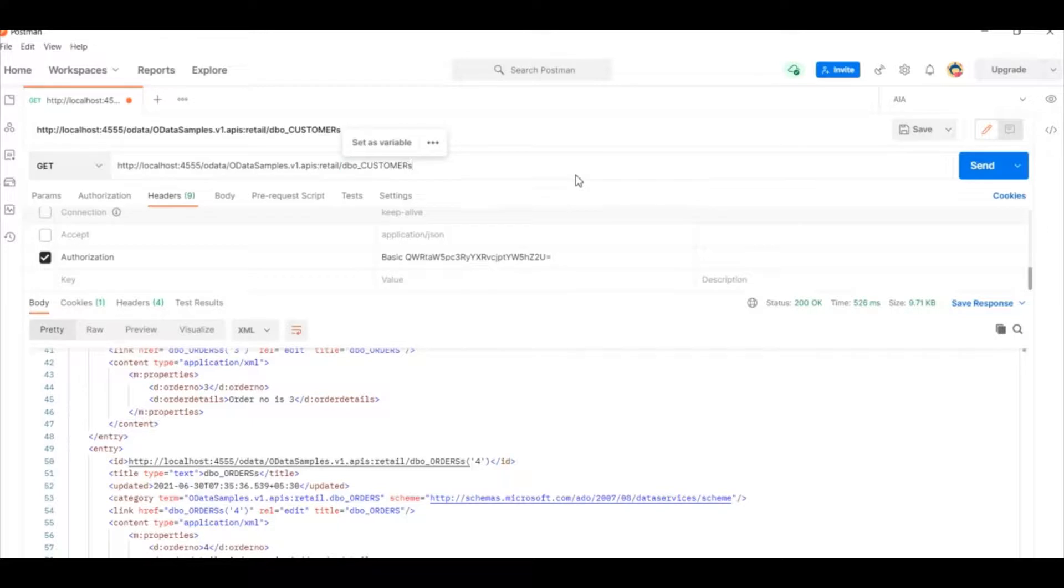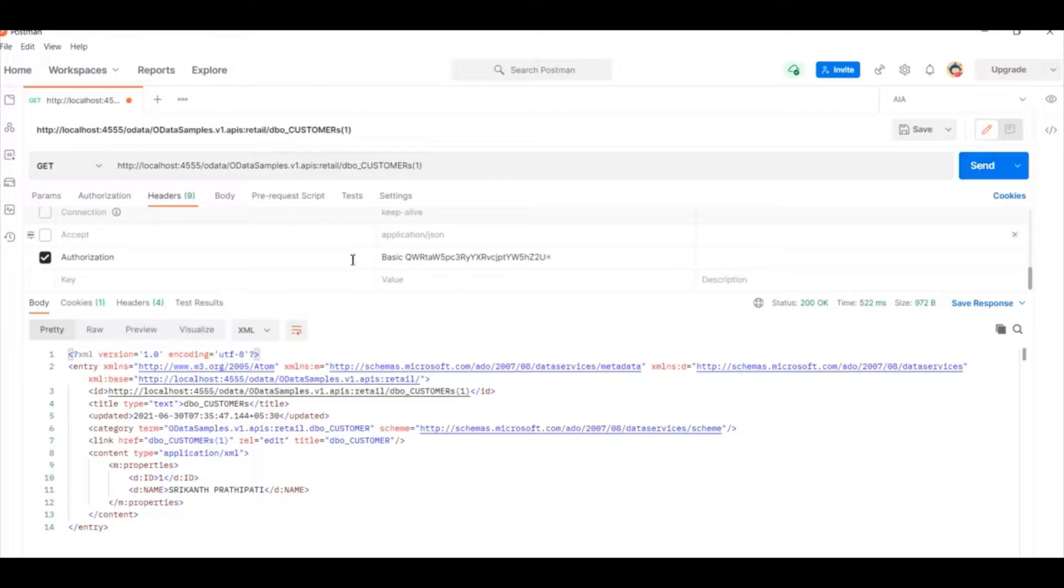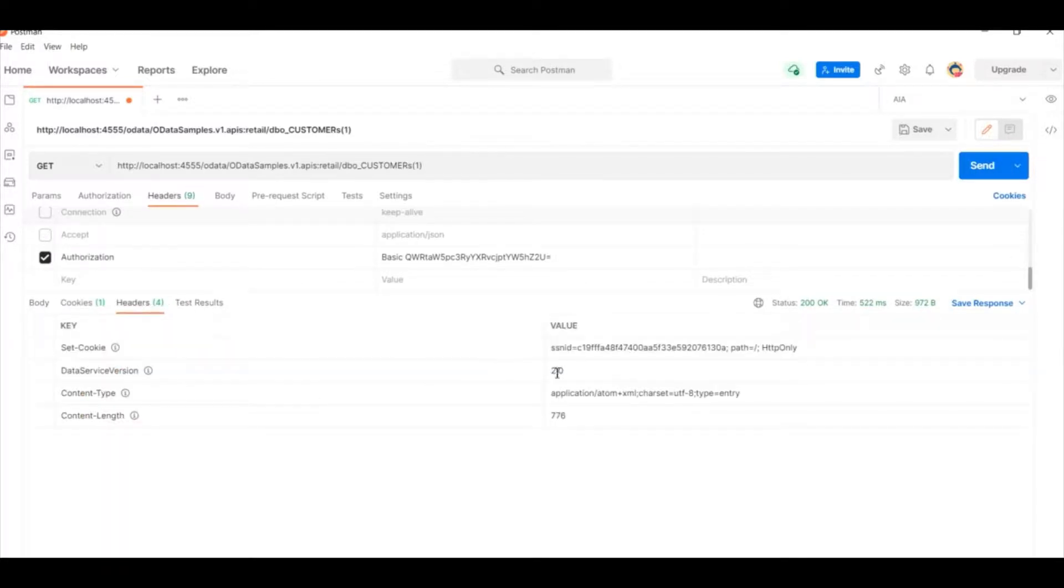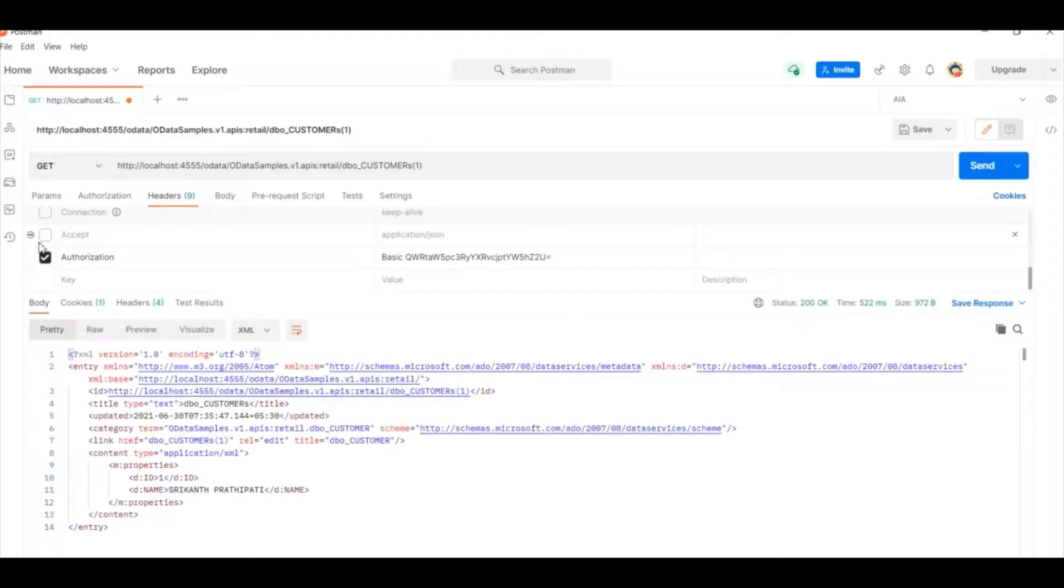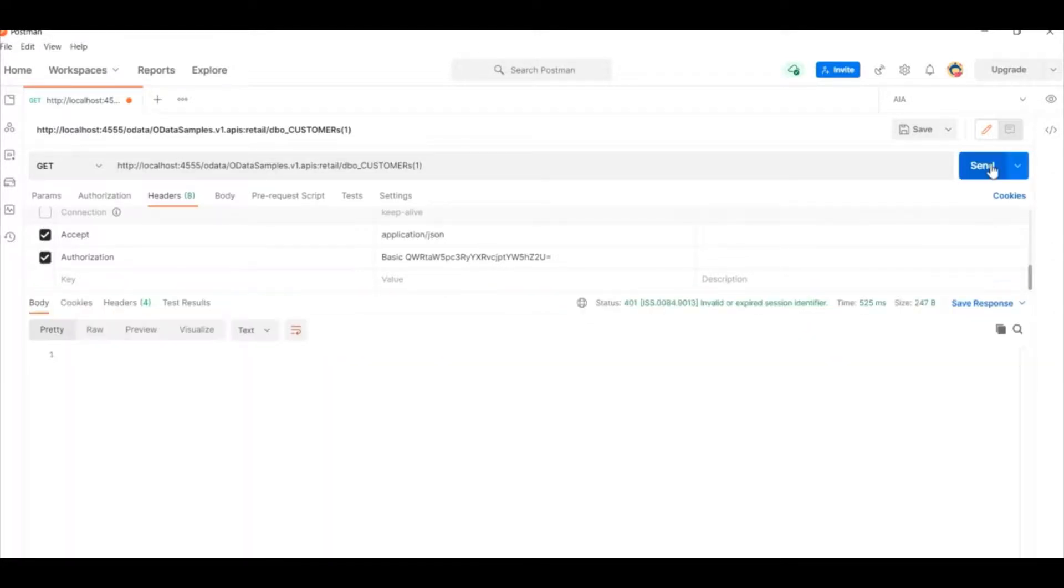Now how do you consume one single entity? Just put this here. And if you want to have a JSON format. This is atom format. If you go and look at this, this is nothing but atom format. If you want to have a JSON format, you can actually have the JSON format.